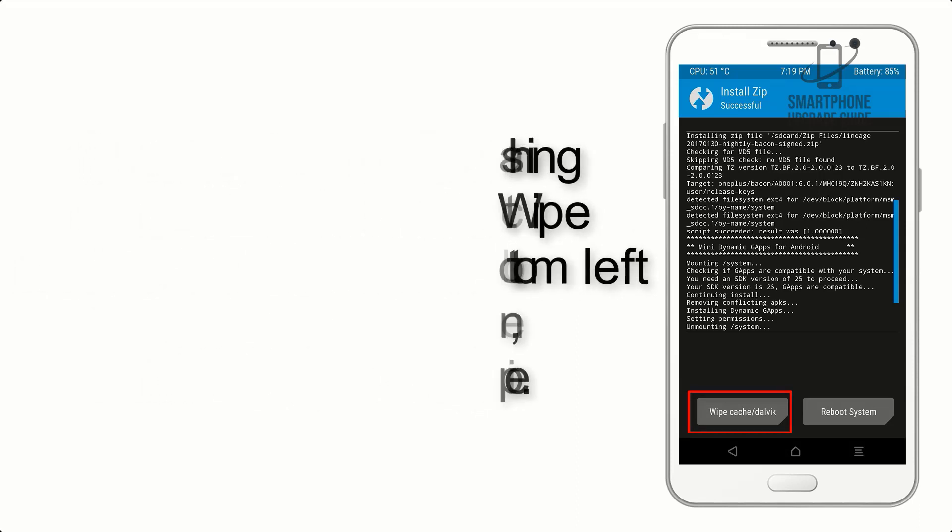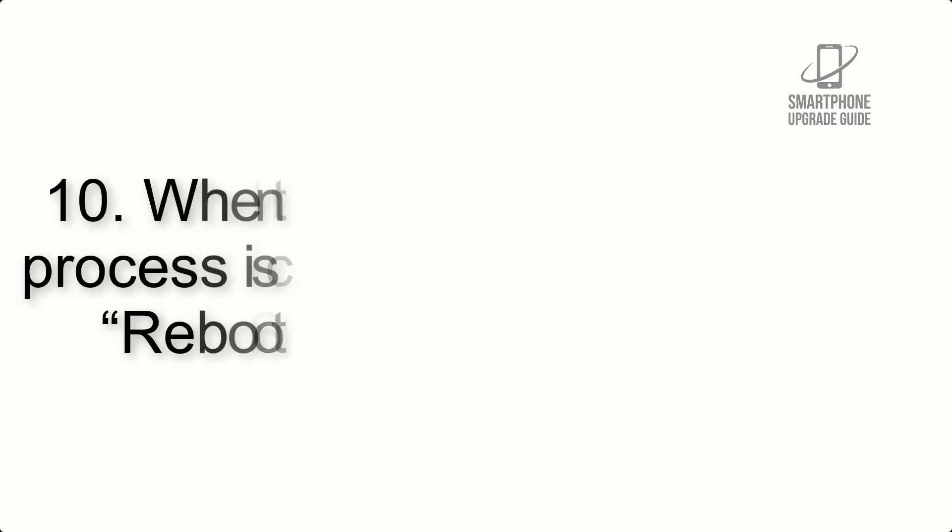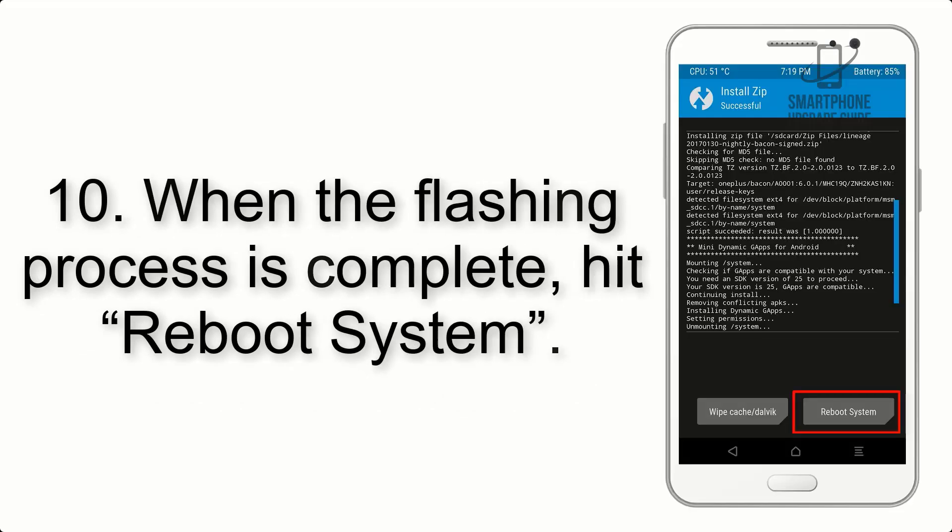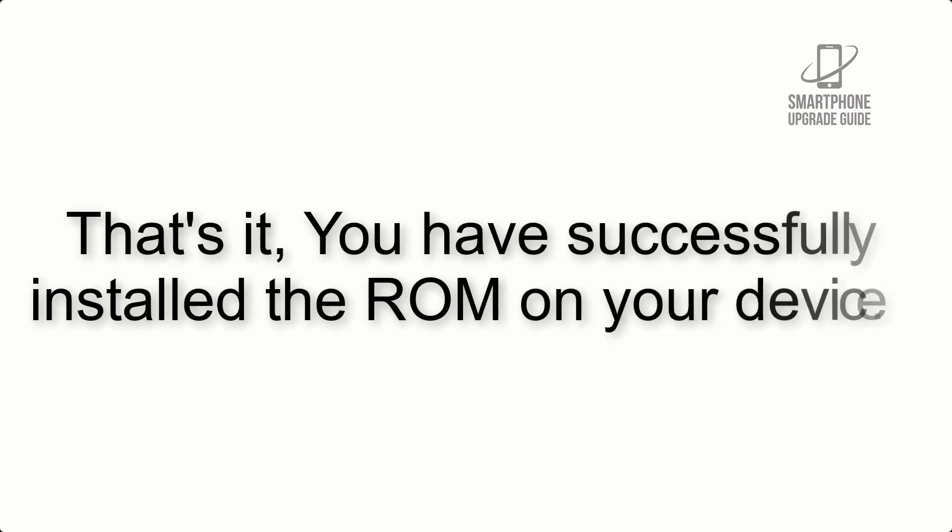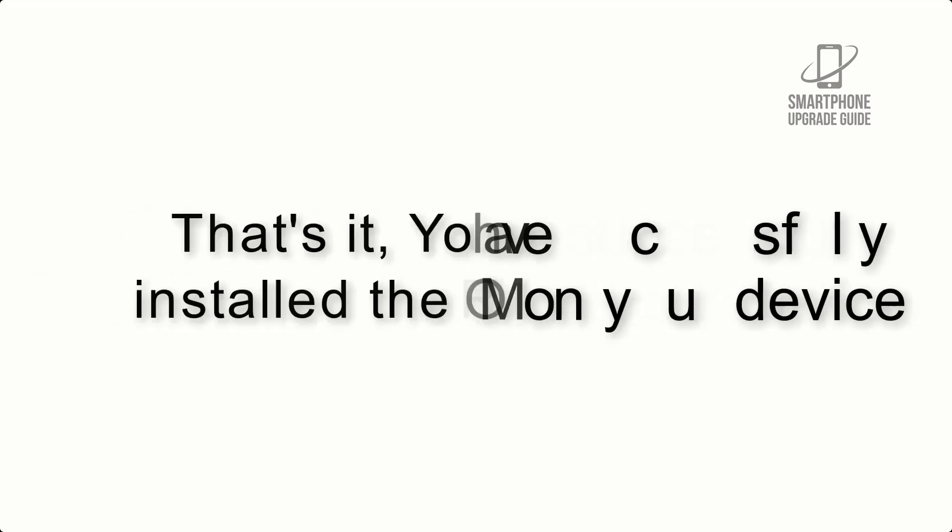Step 9: After GApps flashing completes, select wipe cache and Dalvik from the bottom left side of screen and swipe to wipe. Step 10: When the flashing process is complete, hit reboot system. That's it, you have successfully installed the ROM on your device.